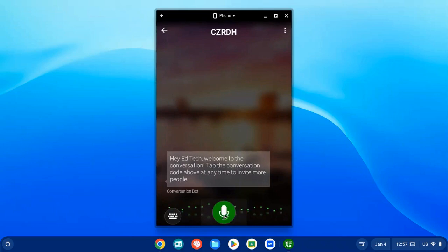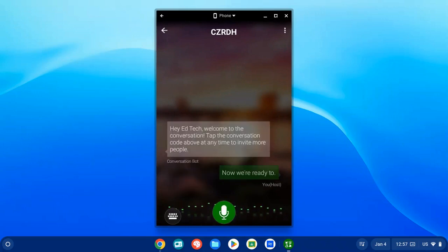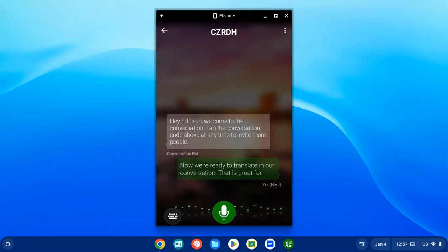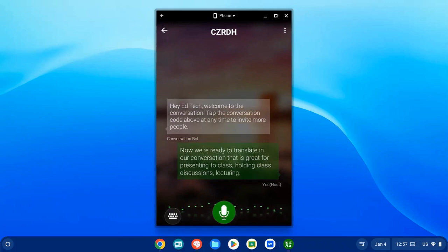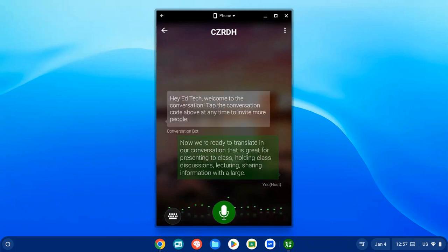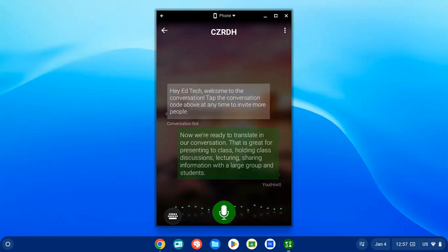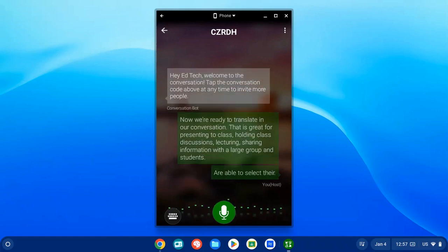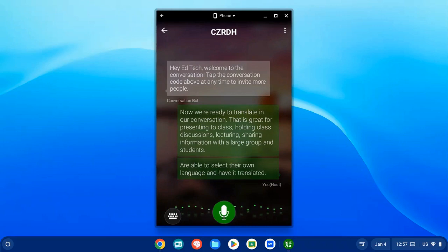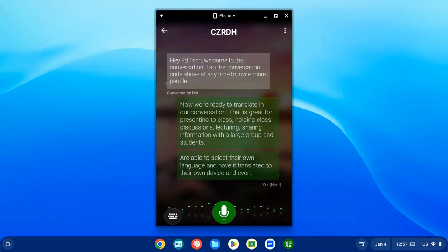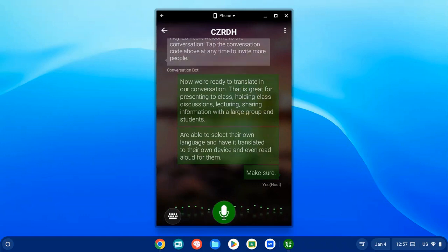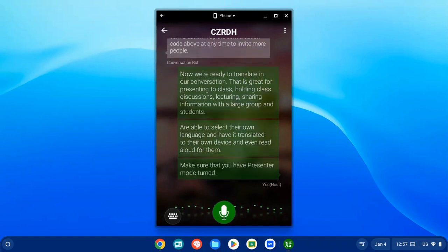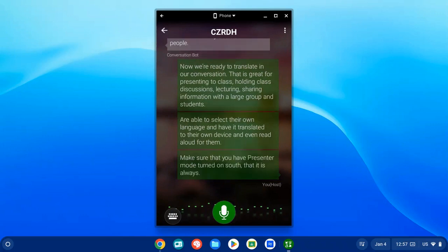You can still turn the microphone on and off — it's green when it is recording what you're saying. Microsoft Translator is great for holding class discussions and sharing information with a large group because students can choose their own language. It doesn't have to be one common language for everyone. Students get to choose their own language, have it translated on their device, and they can even select to have it read aloud to them.